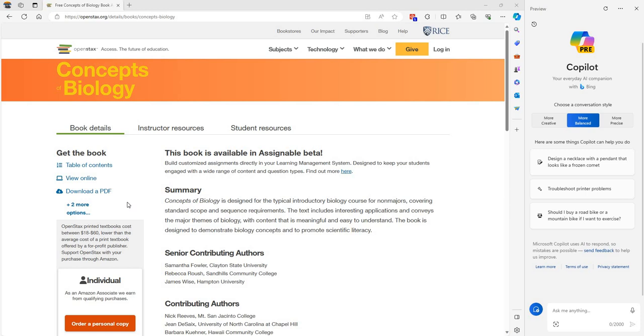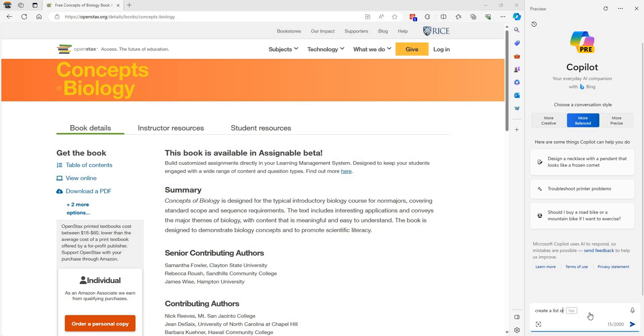So here's how you can use Copilot to create some study questions for you for your particular course. What you can do is you can take your course's book, this one is called Concepts of Biology, and you can ask Copilot to create a list of questions.